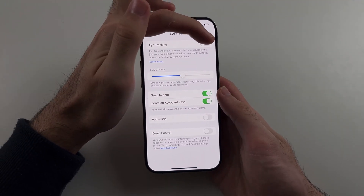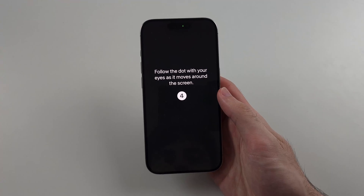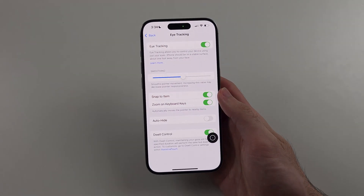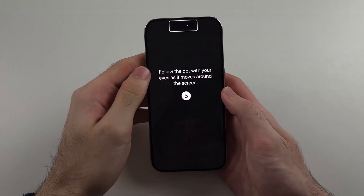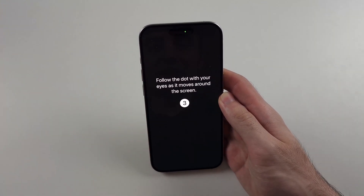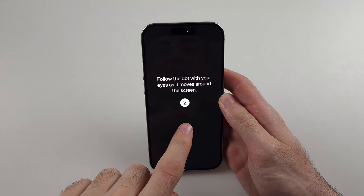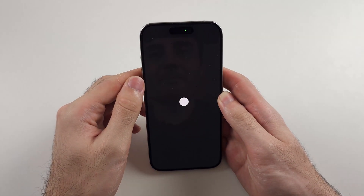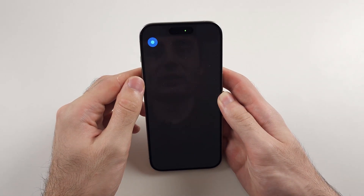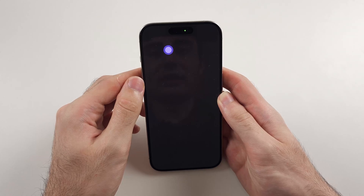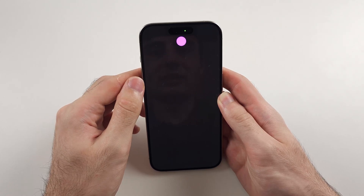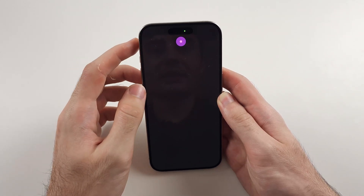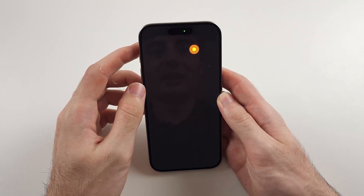Tap Eye Tracking to turn it on. We now need to bring our face into view and look at the dots as they close in. The dots are closing in and your eye should move exactly to where those dots are — I'm tracking the dot as it closes in.